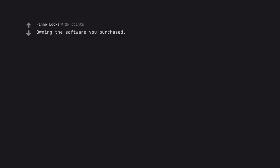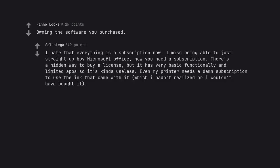Owning the software you purchased. I hate that everything is a subscription now. I miss being able to just straight up buy Microsoft Office, now you need a subscription. There's a hidden way to buy a license, but it has very basic functionality and limited apps so it's kinda useless. Even my printer needs a damn subscription to use the ink that came with it, which I hadn't realized or I wouldn't have bought it.